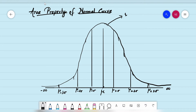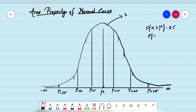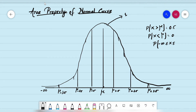From mu to infinity, the probability that x is greater than mu is 0.5. Similarly, the probability that x is less than mu is also 0.5. And the total probability from minus infinity to plus infinity is always one.